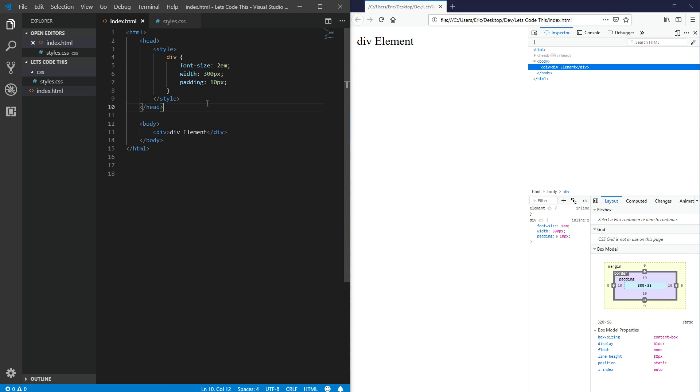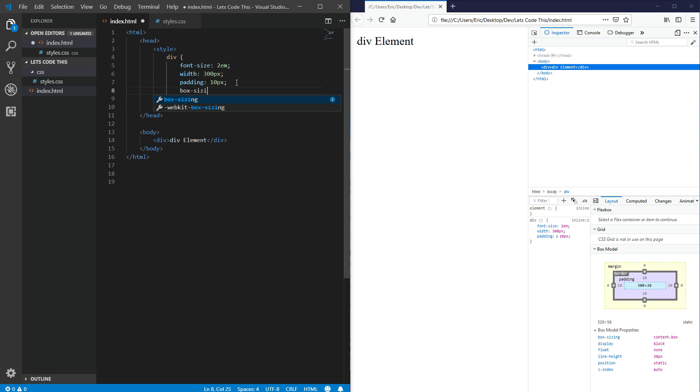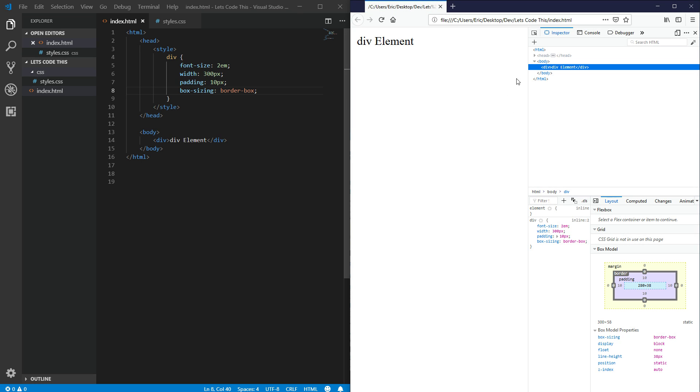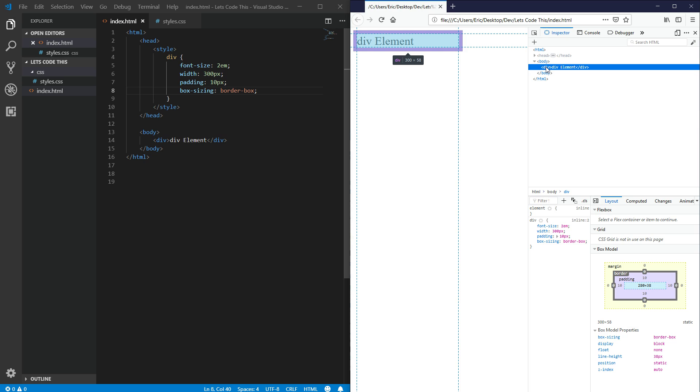Now if we change this to a border box, refresh, hover over this, we still have our padding, but you can see that the width is 300 pixels.